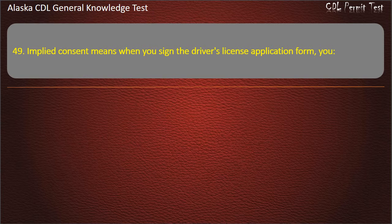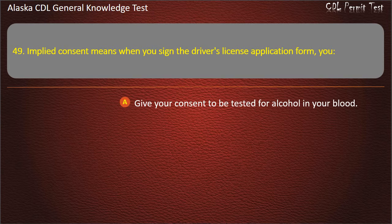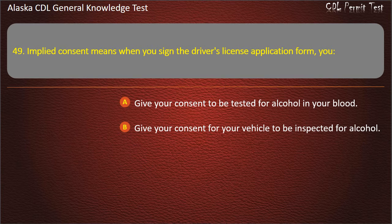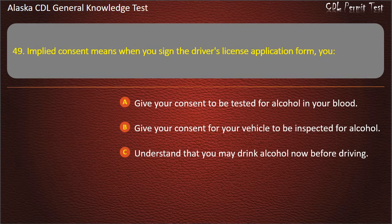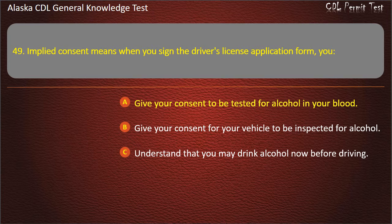Question 49. Implied consent means when you sign the driver's license application form, you give your consent to be tested for alcohol in your blood, give your consent for your vehicle to be inspected for alcohol, or understand that you may drink alcohol before driving. Answer: Give your consent to be tested for alcohol in your blood.